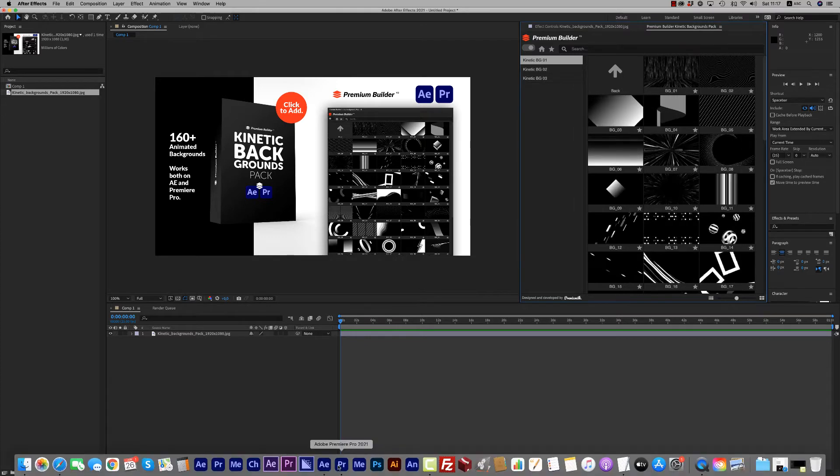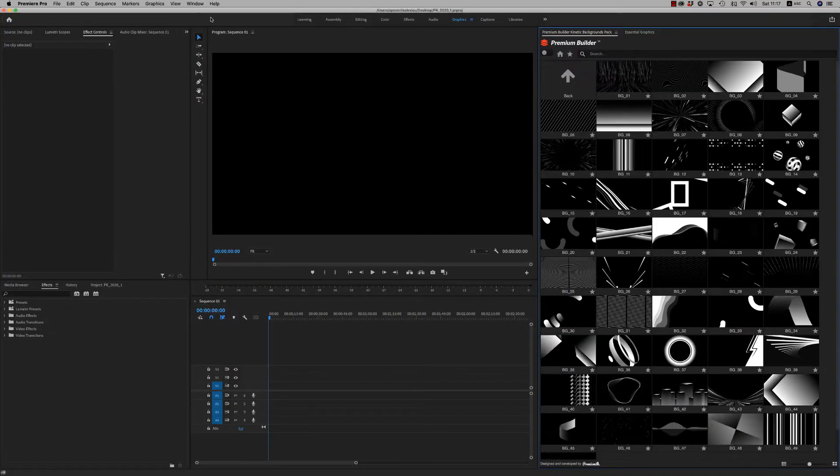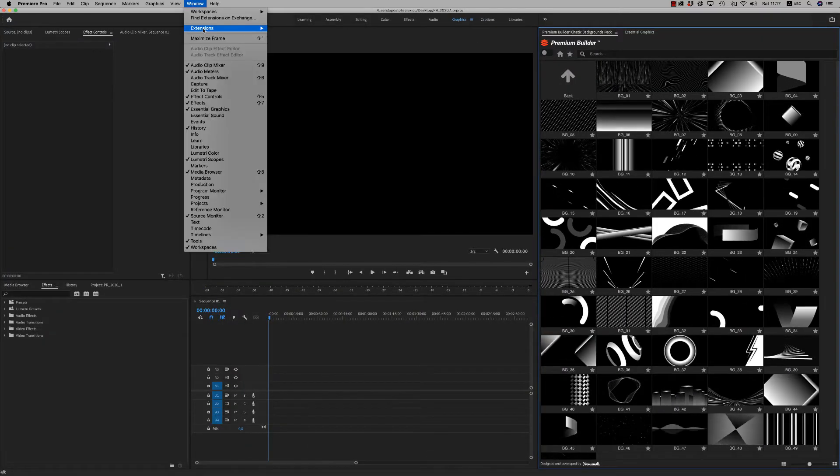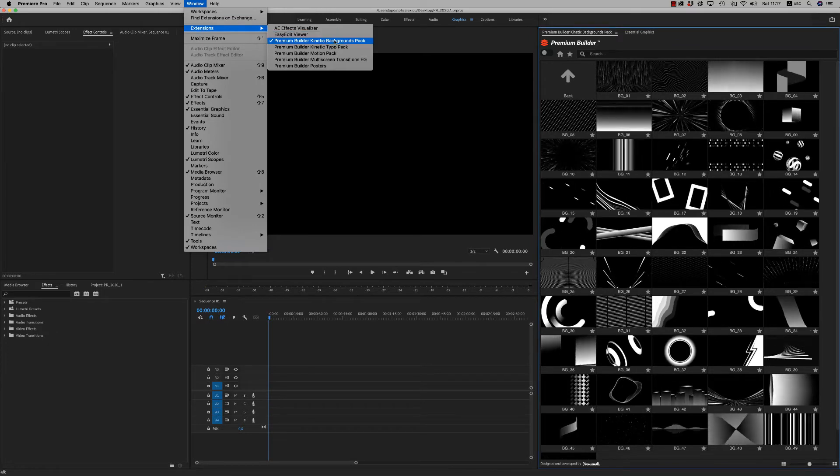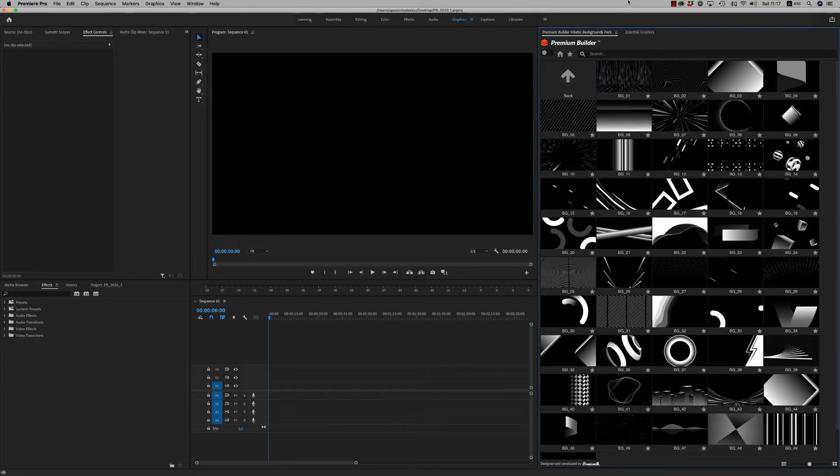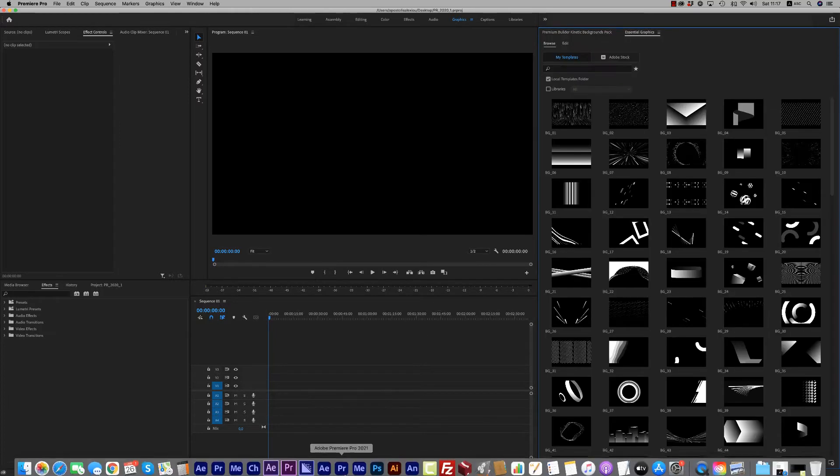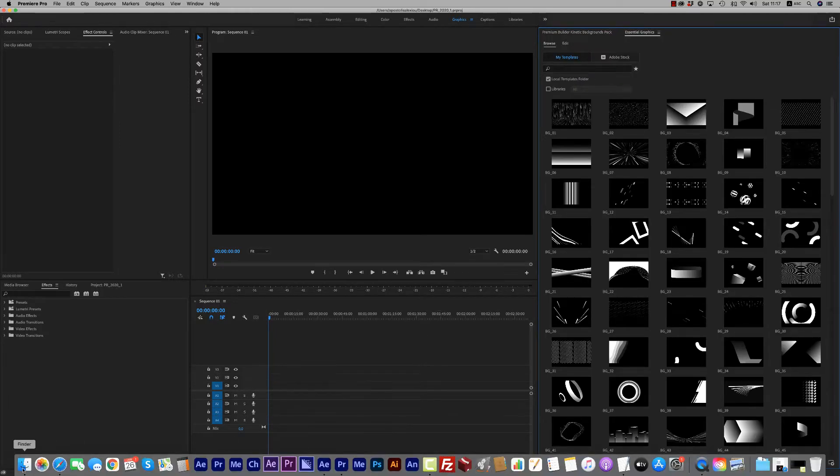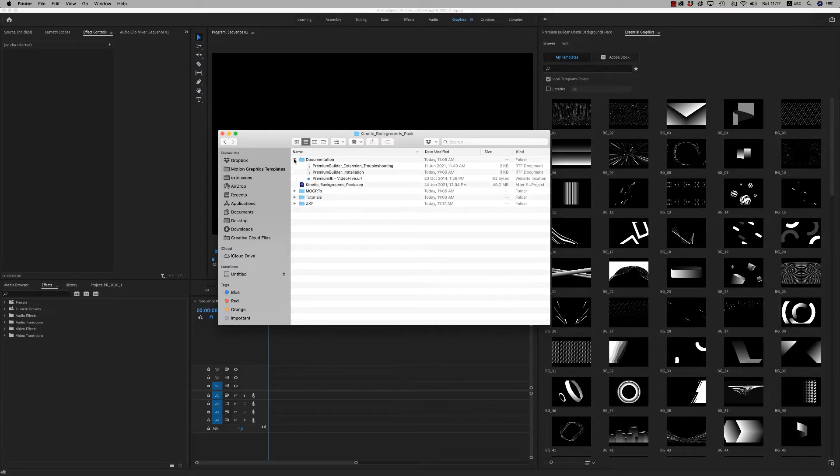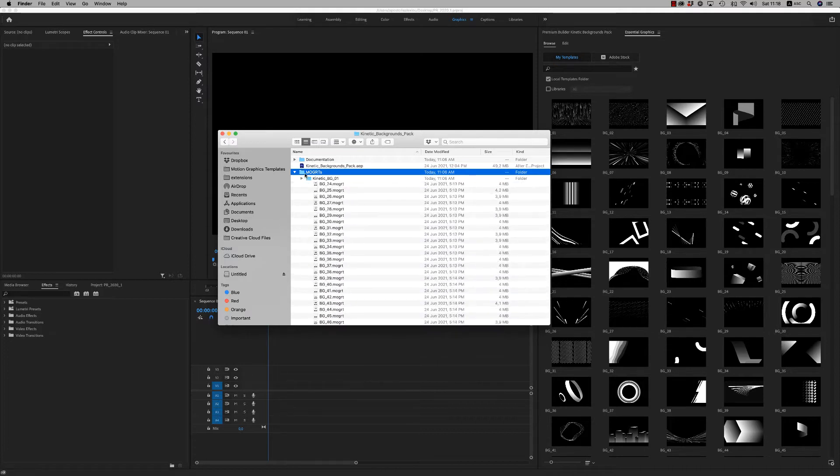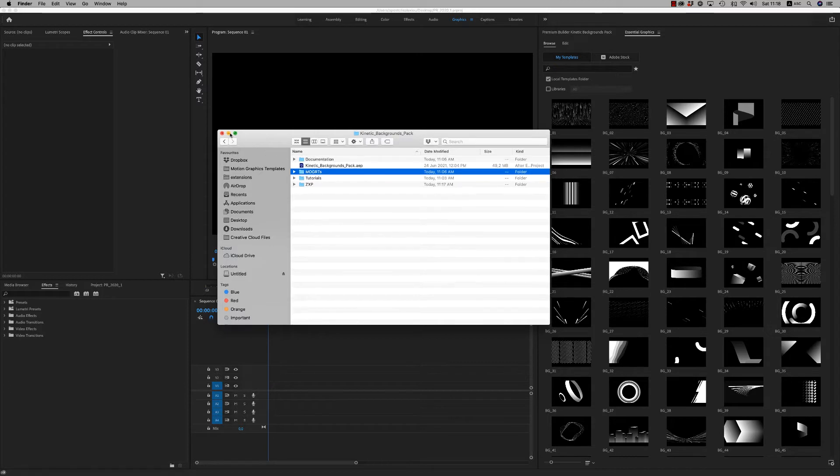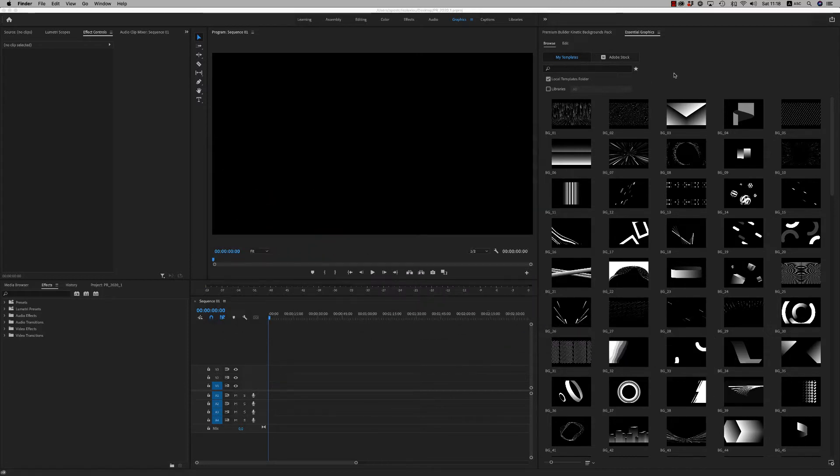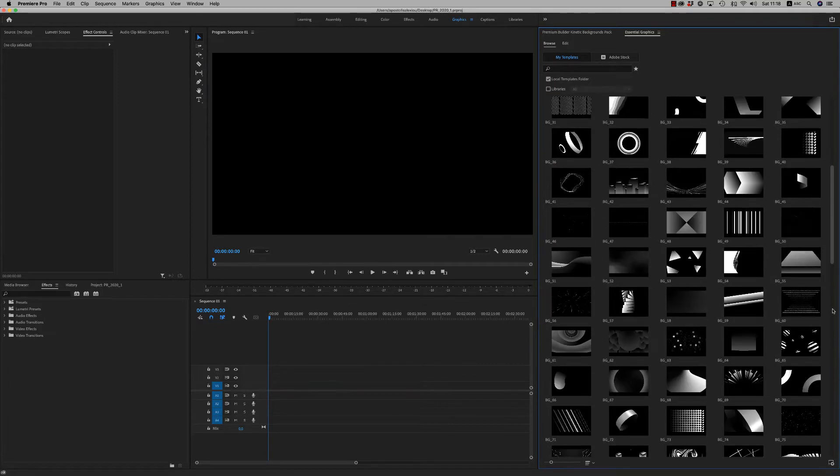The same thing in Premiere Pro - you run it from window extensions, PremiumBuilder Kinetic Backgrounds Pack. Also in Premiere Pro you have the MoGrid files that you have to copy to essential graphics motion graphic templates for Premiere Pro, and when you open Premiere Pro you will find it here. It is for Premiere Pro 2020 and above.